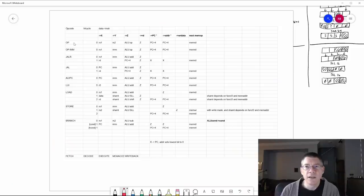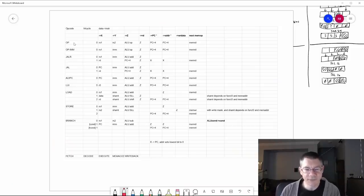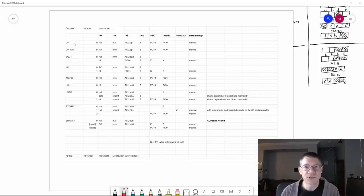So let's take a look at what the sequencer might do. What I've got here is a spreadsheet of the data paths that the sequencer has to activate in order to execute an instruction.